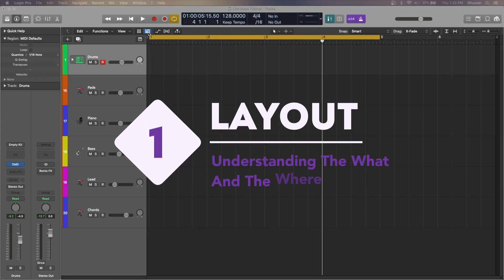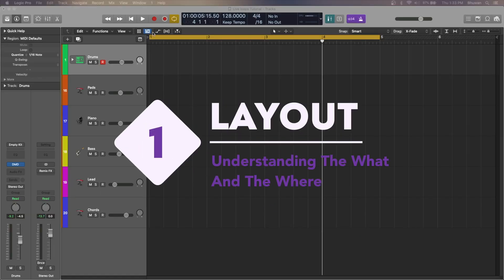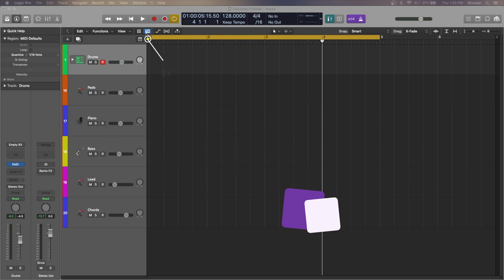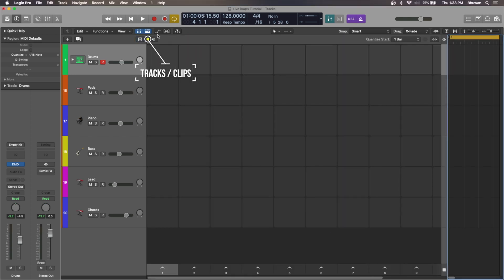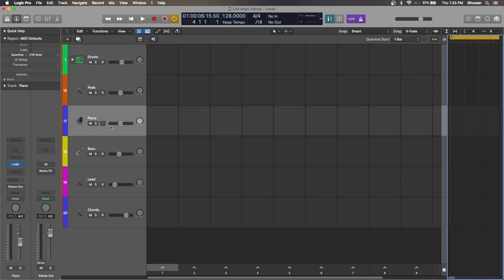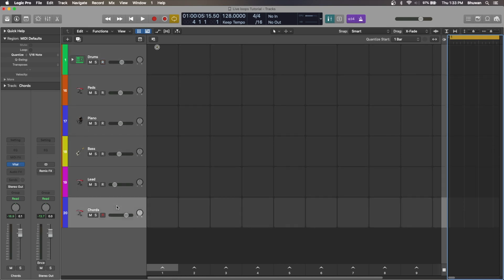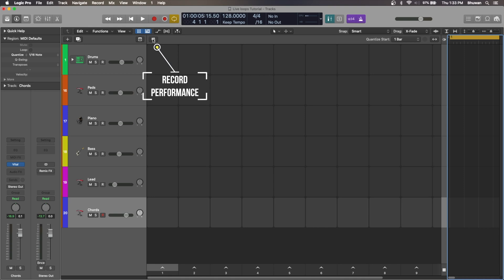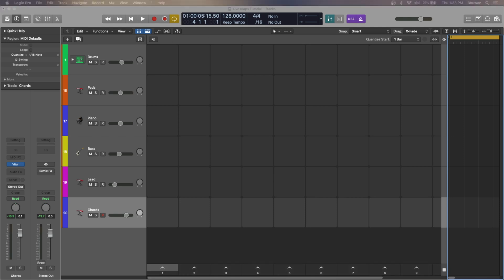To access Live Loops, you just have to toggle between these two sections — the tracks view and the Live Loops view. These boxes are called cells, and think of these as the regions in the tracks view that we are used to. You then have a traditional top-to-bottom approach of adding channels, be it instruments or audio. On the top left, the small R button that you see is the Record Performance mode.